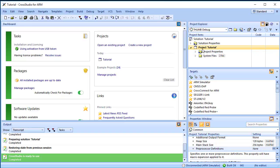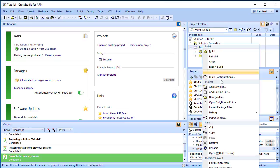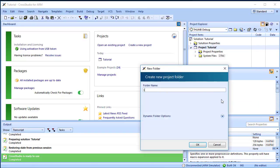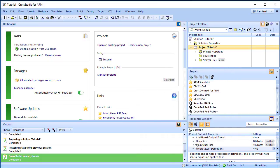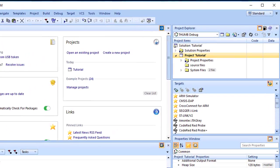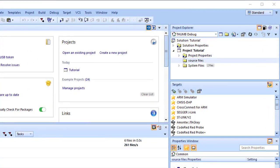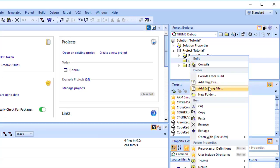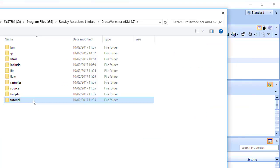Right-click on the project node and then choose New Folder as before. Name the folder Source Files. In this instance, we won't apply a filter. To add one of the existing tutorial files to the project, highlight the source files folder just created, right-click and choose Add Existing File.